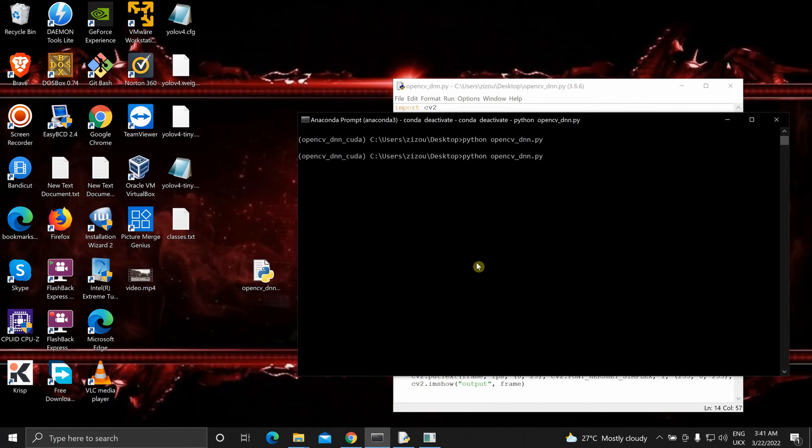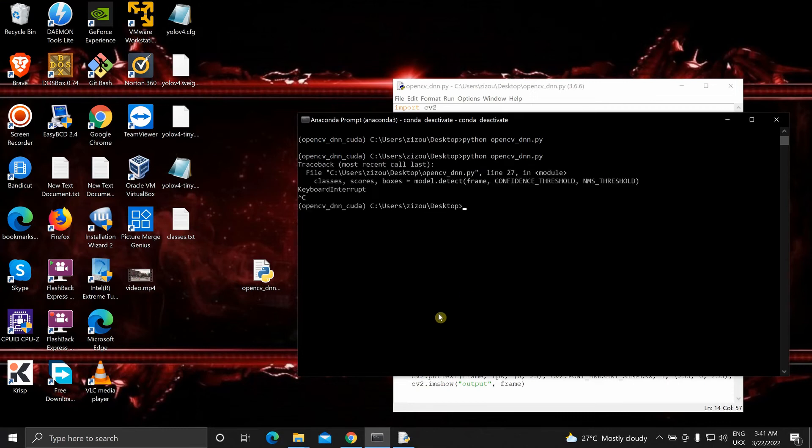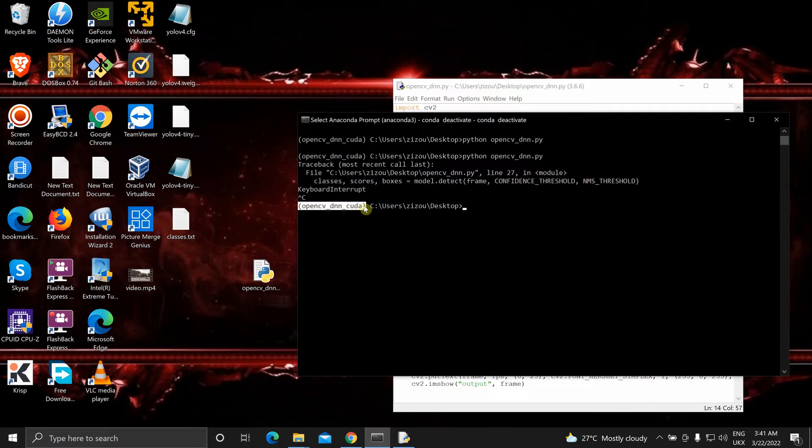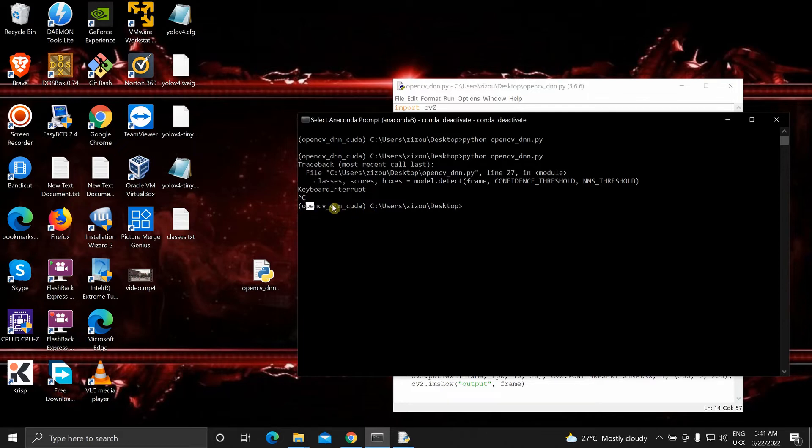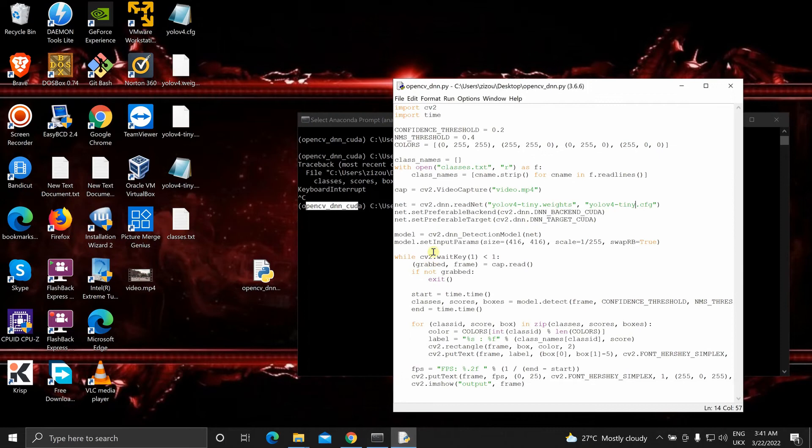Now since I am running in this environment with OpenCV DNN CUDA module, we have built this OpenCV from source using the CUDA backend support. So since this has this module enabled this will use this code over here to set CUDA to the backend.